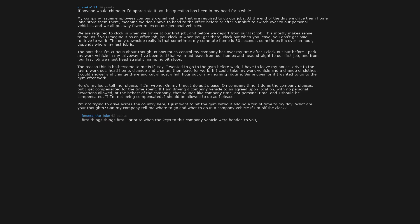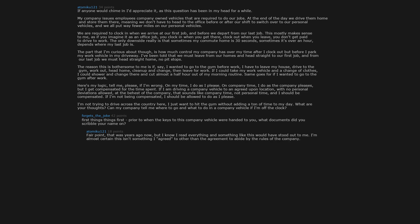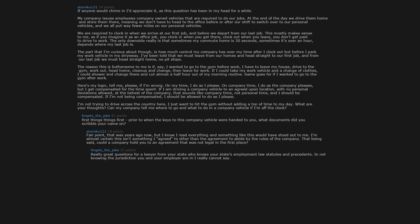First things first. Prior to when the keys to this company vehicle were handed to you, what documents did you scribble your name on? Fair point. That was years ago now, but I know I read everything and something like this would have stood out to me. I'm almost certain this isn't something I agreed to other than the agreement to abide by the rules of the company. That being said, could a company hold you to an agreement that was not legal in the first place? Really great questions for a lawyer from your state who knows your state's employment law statutes and precedents. In not knowing the jurisdiction you and your employer are in I really cannot say. In general, entering into a contract for something illegal is going to be considered void as against public policy. I wish I could help you more.